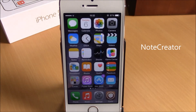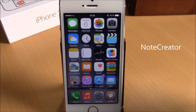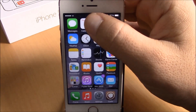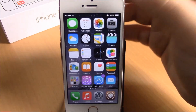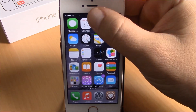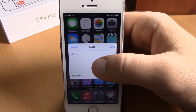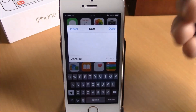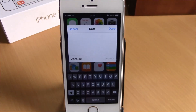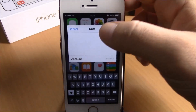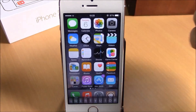The next tweak we're going to show you is called Note Creator. What this tweak does is that it will allow you to quickly create a note by using an activator gesture. Here I have set the double tap on the status bar — double tap there and now I can quickly create a note.